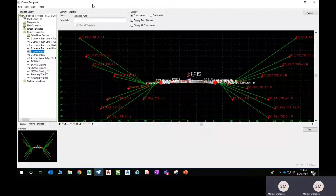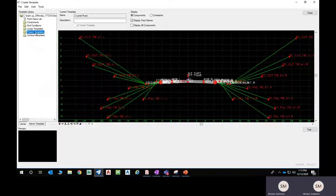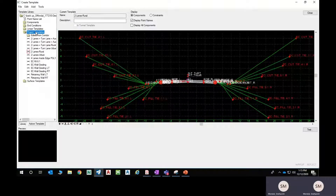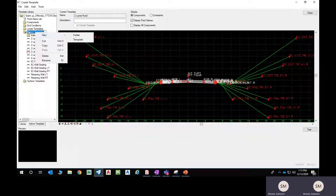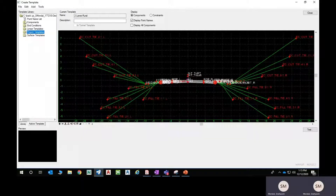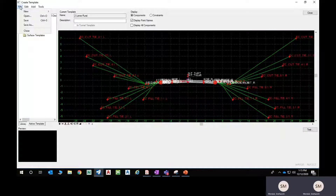You can also load a template library from any location using Create Template > File > Open, as shown earlier. The template library file works like a Windows folder. If you double-click it, the tree opens up. You can right-click and create new items — a new folder under project templates, or a new template. You can also create a completely new template library file from File > New.